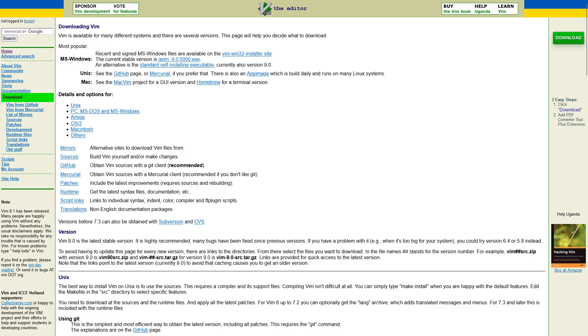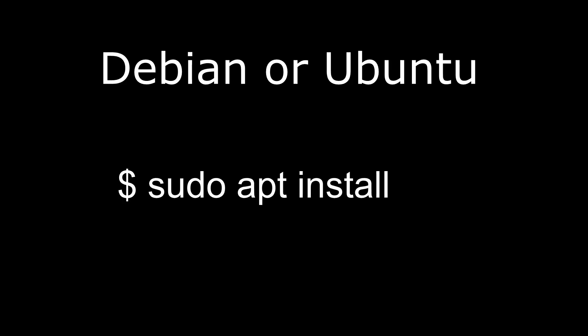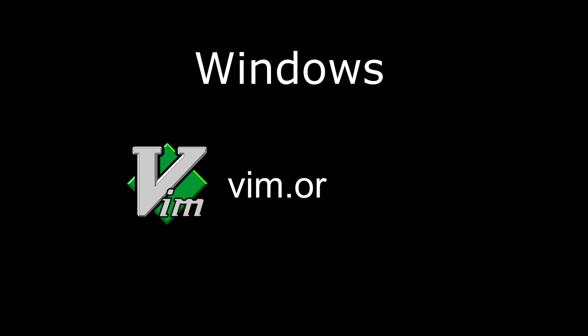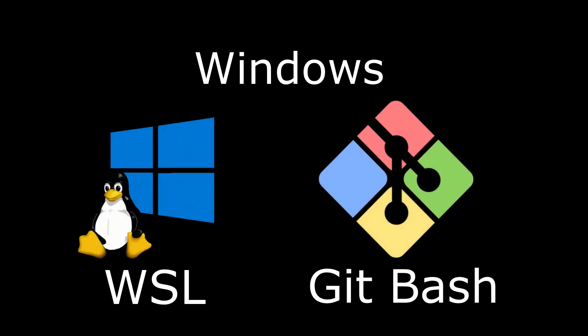However, if you don't have Vim installed, you can find installation instructions online. For Debian or Ubuntu users, you can install Vim by typing sudo apt install vim in your terminal. Windows users can download and install Vim straight from the Vim website, but I would recommend using other installation methods. For example, you can install WSL, Windows Subsystem for Linux, or Git Bash, which comes with Vim out of the box.